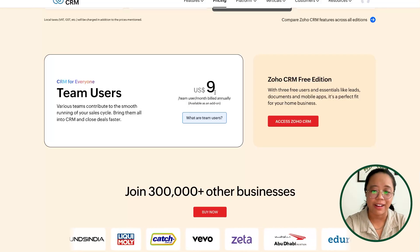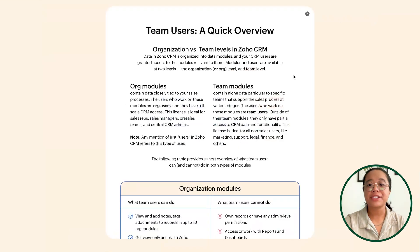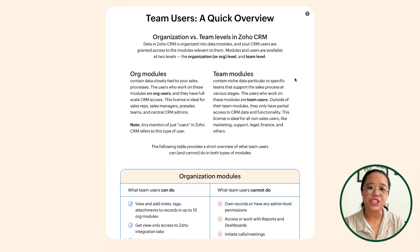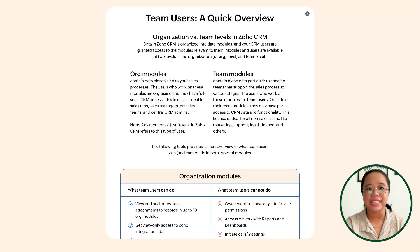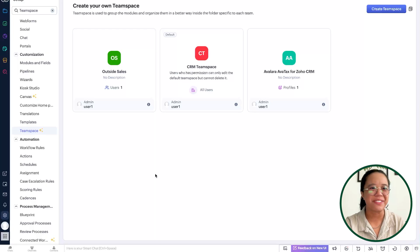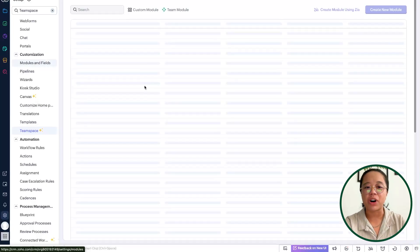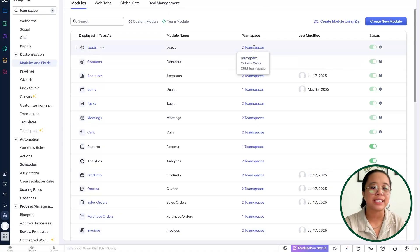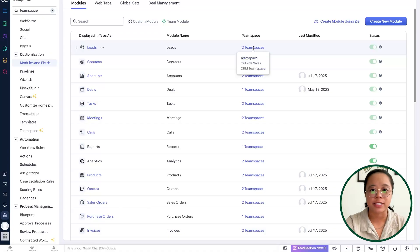So what are team users? There is the organization versus team levels in Zoho CRM. The data in Zoho CRM is organized into data modules. All of these modules and fields are available within the CRM, and you can see right next to every single module is the team space — which team spaces have this module available and accessible within it. Org modules are all of the modules associated to your organization.